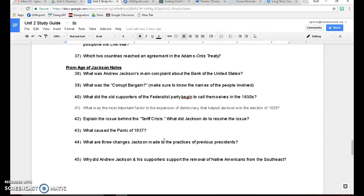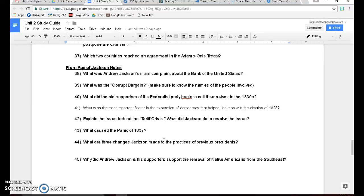Number 41, what was the most important factor in the expansion of democracy that helped Jackson win the election in 1828? So between 1824 when he lost and 1828 when he wins, almost every state in the United States removes the property voting requirements in order to vote. Remember, you used to have to be a white man who owned property to vote. Well now you just have to be a white guy, but you don't have to own property anymore.